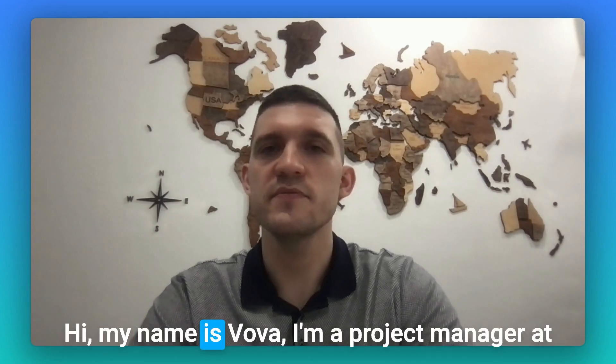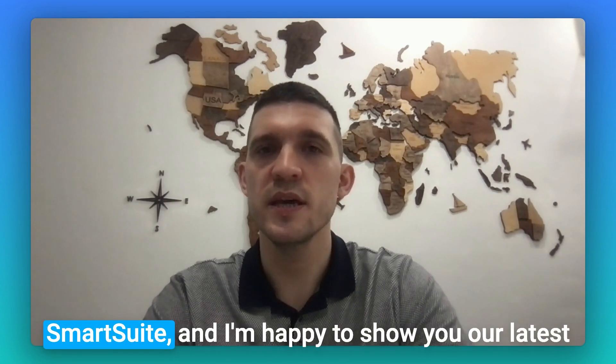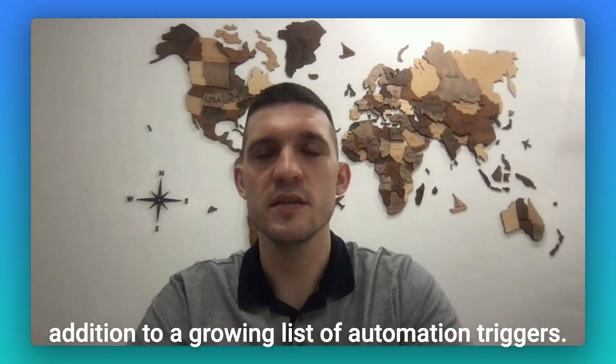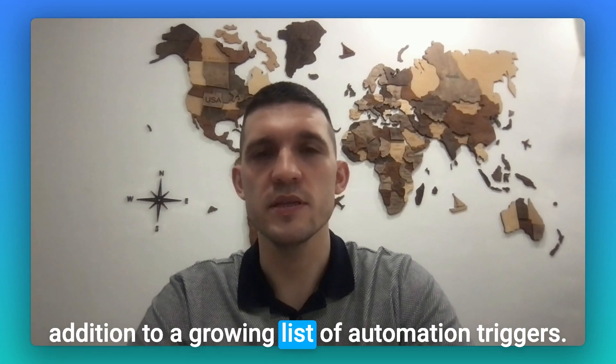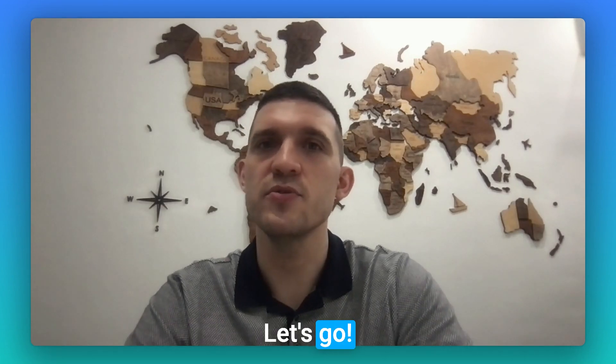Hi, my name is Vova, I'm a project manager at SmartSuite, and I'm happy to show you our latest addition to a growing list of automation triggers. Let's go!